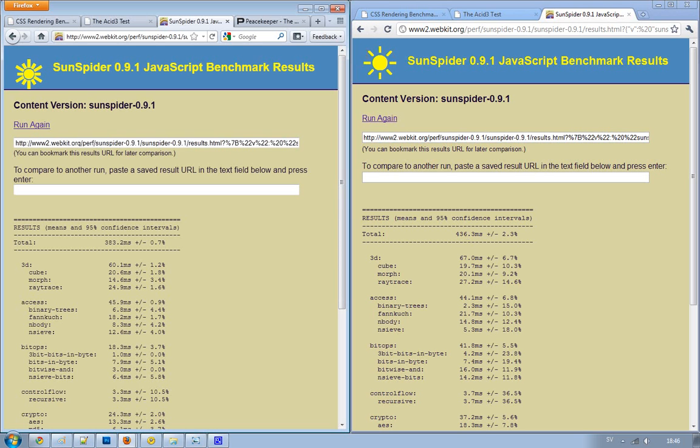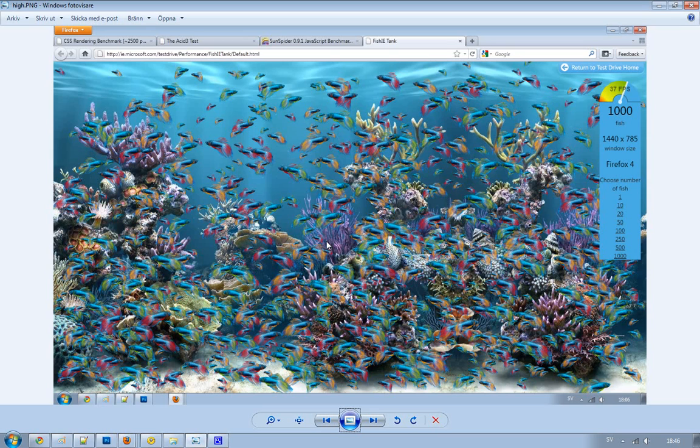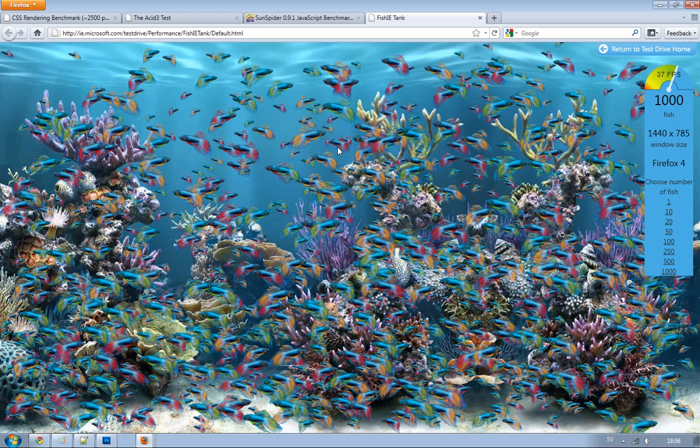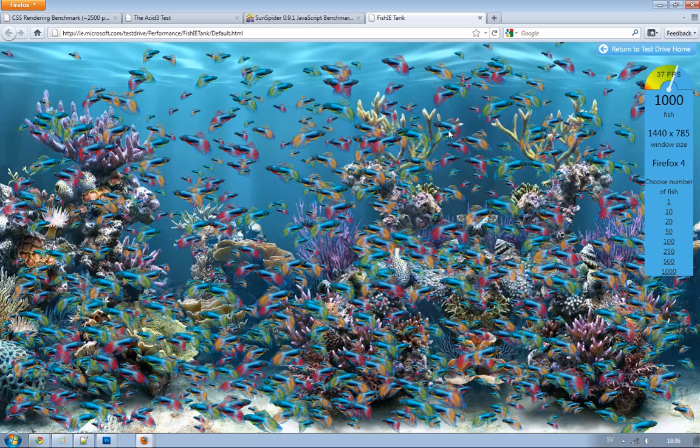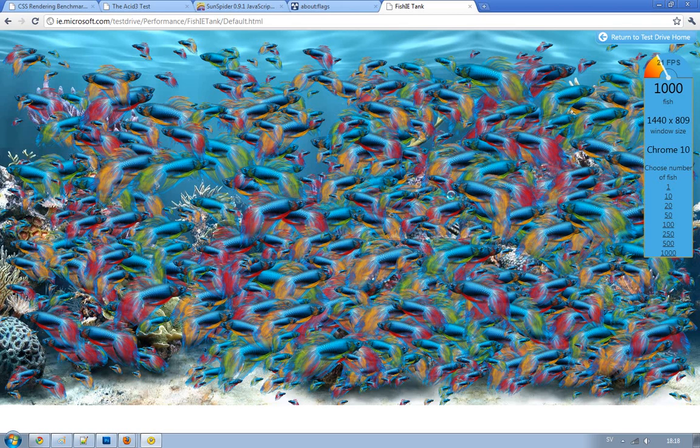Then we have basically the interesting FishTank test, which will basically test the hardware acceleration in your web browser. So I started out with Firefox 4, and I got some really good results on 1,000 fishes. I got around 25 FPS to 40 FPS, and that was really good, actually. And then when I go to Google Chrome 10, I got around 21 FPS, around 21 FPS to 30 FPS.